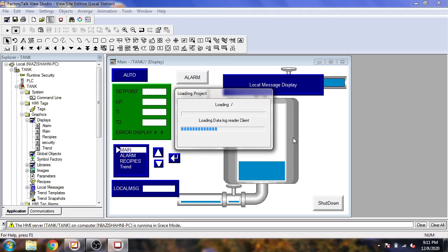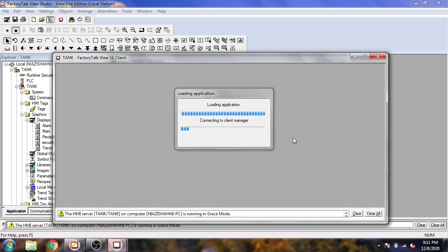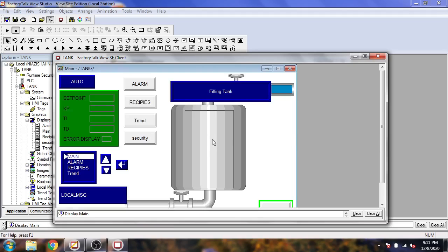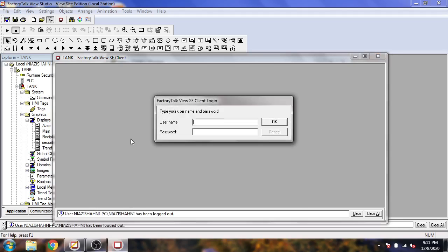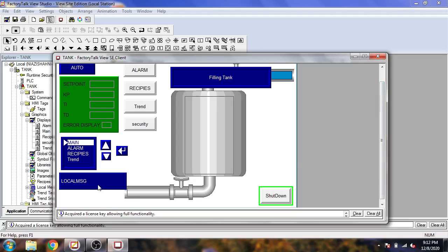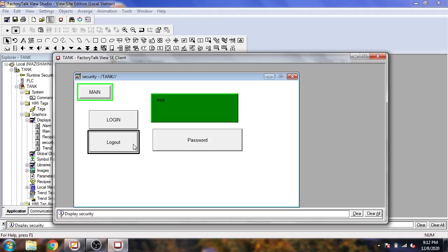Now I am going to run my screen. The screen has now started. First, I am going to Security and select Logout. I will use the 'new' user to login. You will see the new user has no access to local messages, text input, numeric input, and also the Trend screen — it will not access the Trend screen.